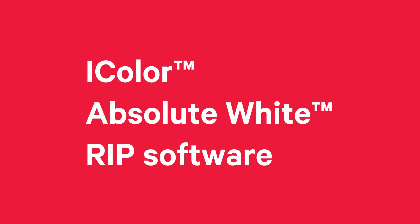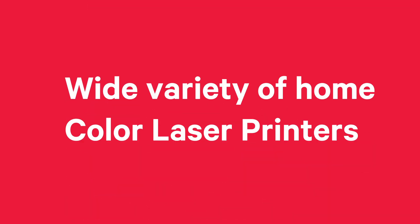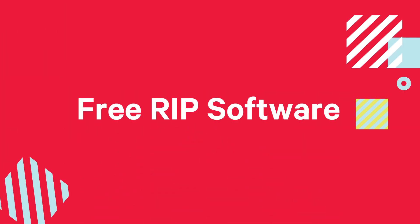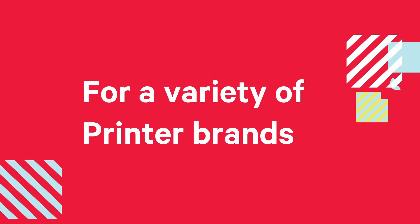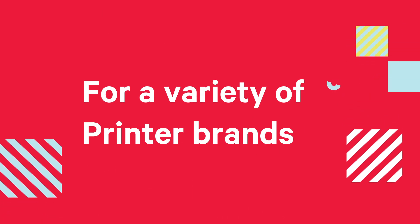The iColor Absolute White RIP software is available for use on a wide variety of home color laser printers. You'll get a free RIP software license when you purchase UniNet Absolute White toner branded cartridges for a variety of printer brands.